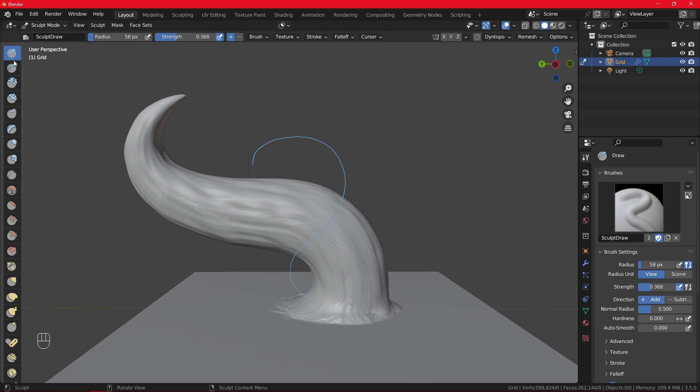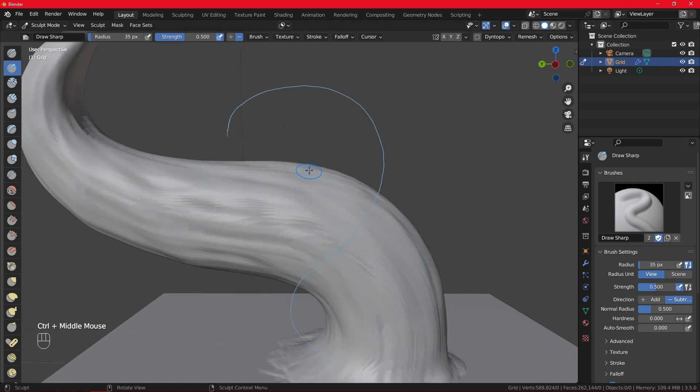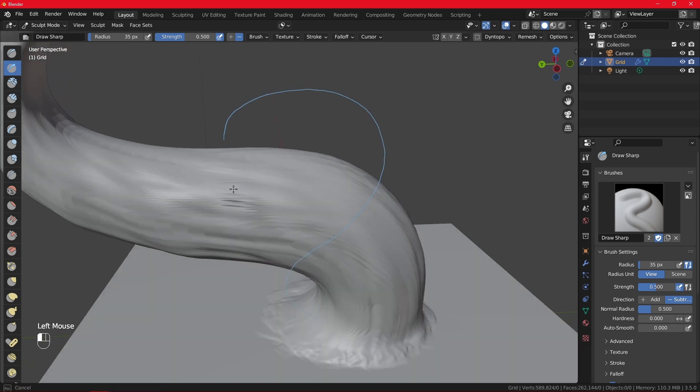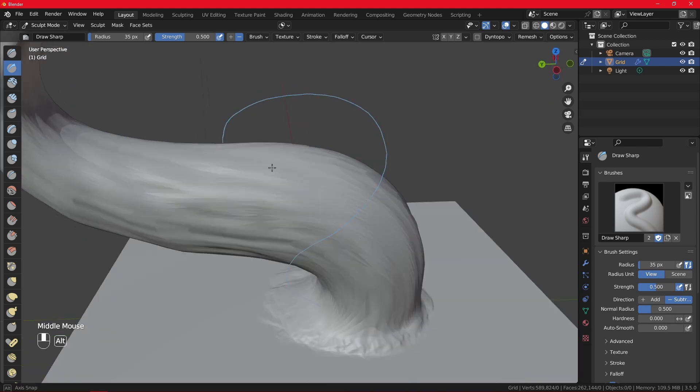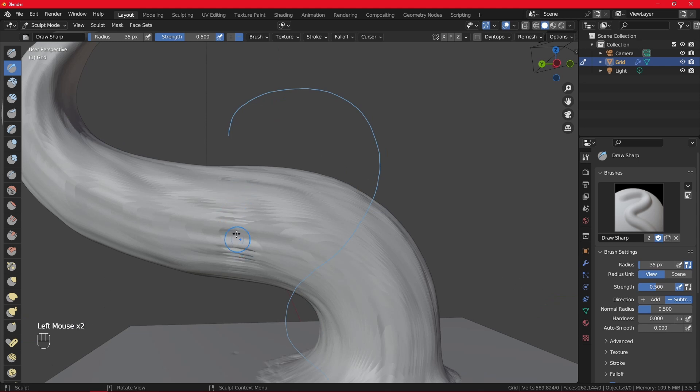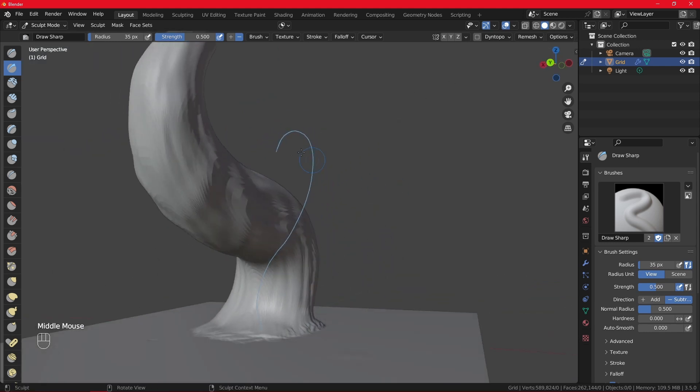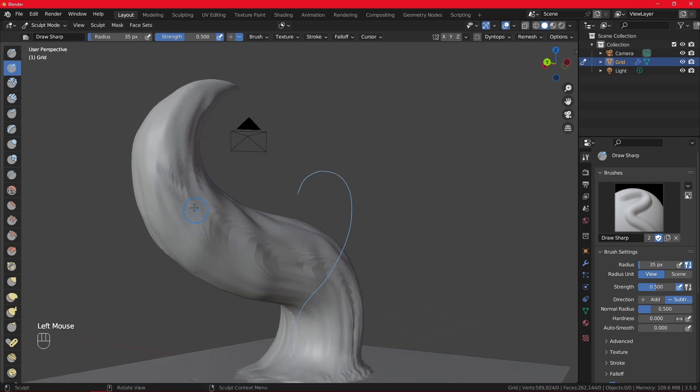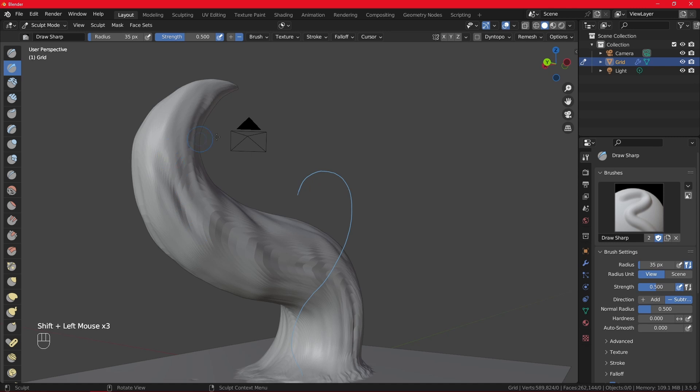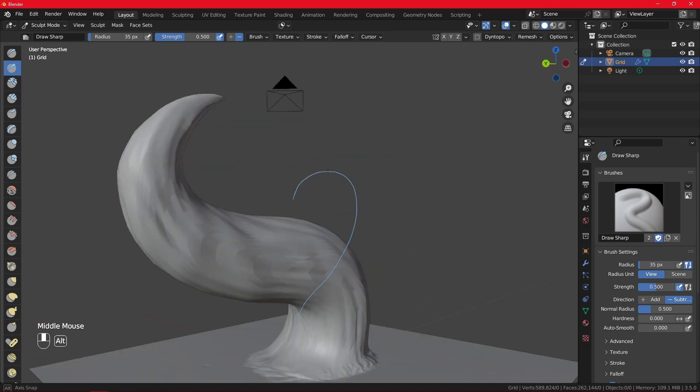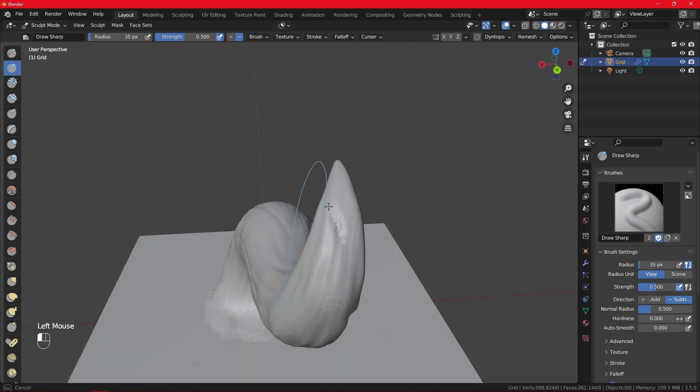And then I will actually use the draw sharp brush with the negative direction to make that damage. I will just draw a bit, smooth it. You have to look for spots that have enough geometry for you to add those details, like here, for example, or even up here.